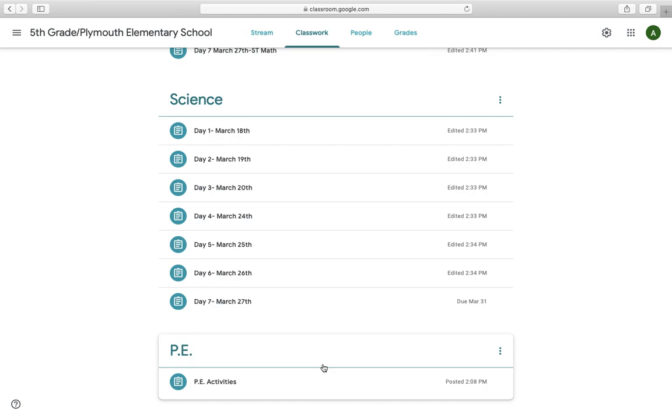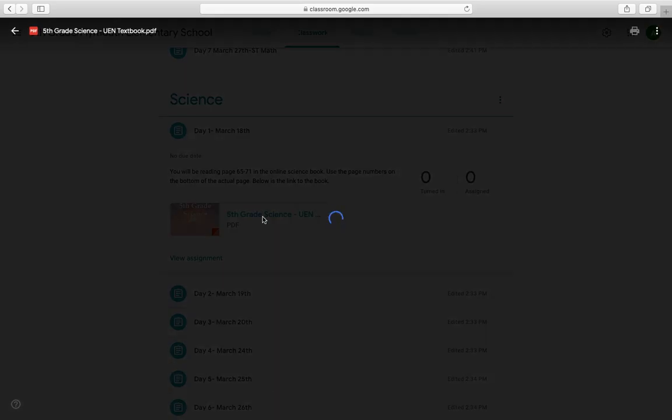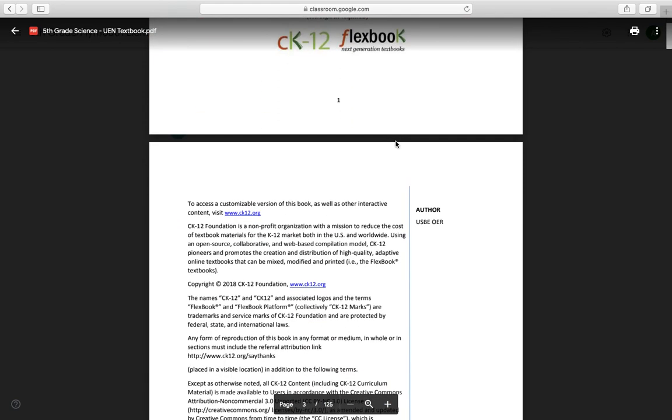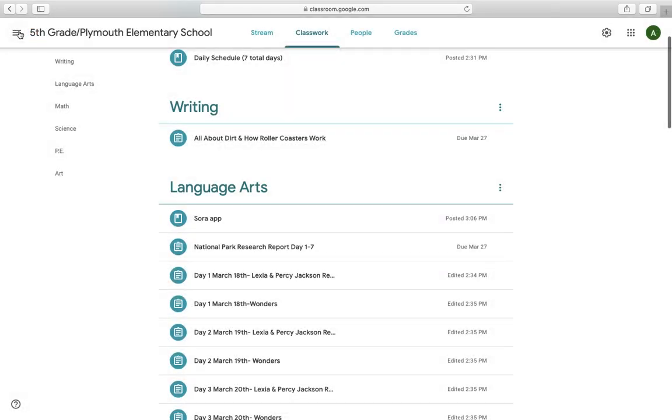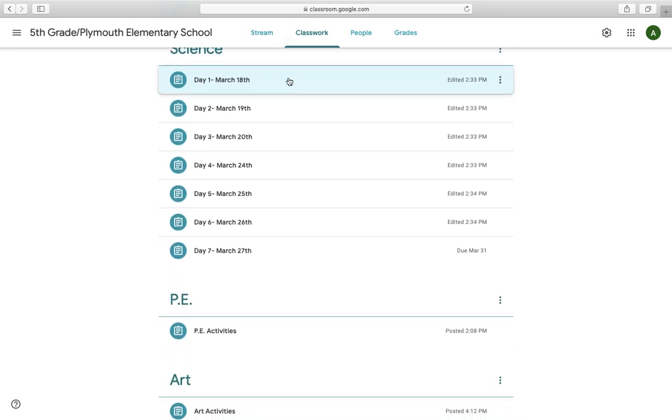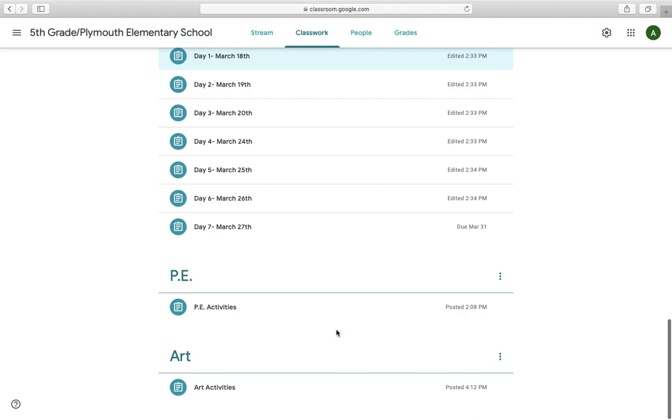Science. We have seven days worth of science in here. If we click on day one, March 18th, it tells you that you're going to be reading a specific number of pages in the online science book. I have provided the link to the online science book. So all you have to do is click and it brings it right up for you. You go to the page number, do your reading, and then you're good to go. Be aware that some of the reading has questions that follow. So you may be reading five or six pages worth of material and looking at pictures, but there are questions that follow and will need to be answered. That's not going to be for every day, but for some of the days, yes.